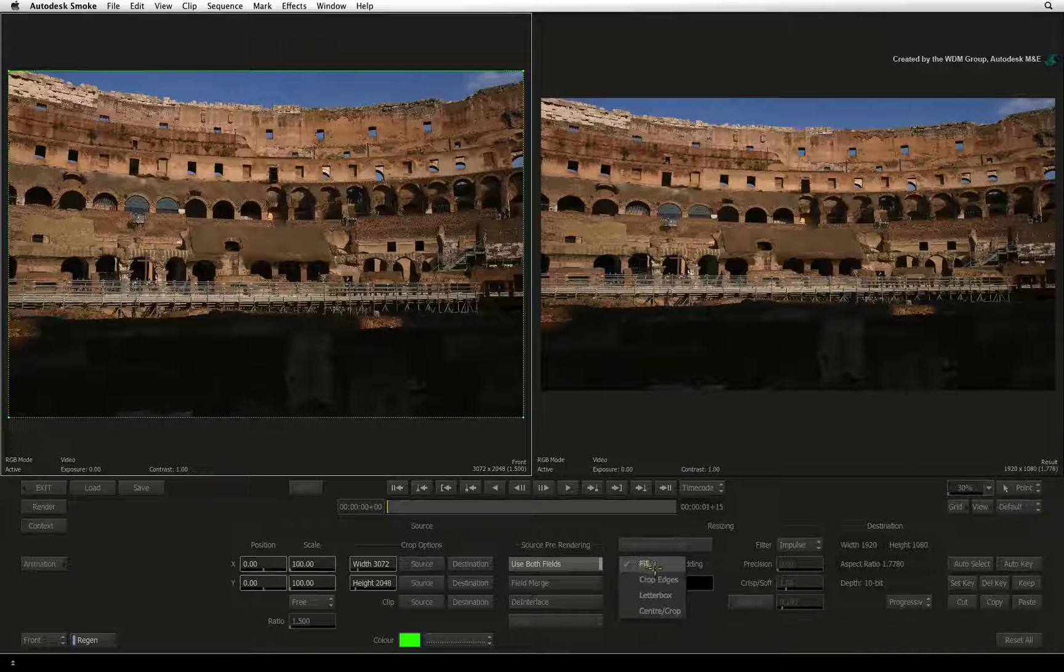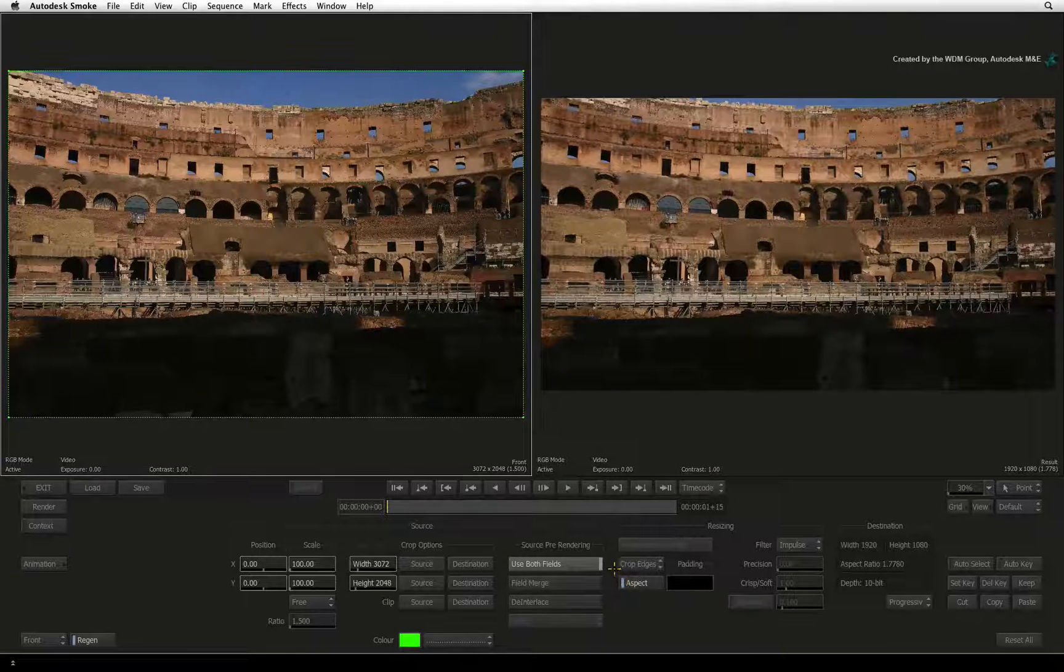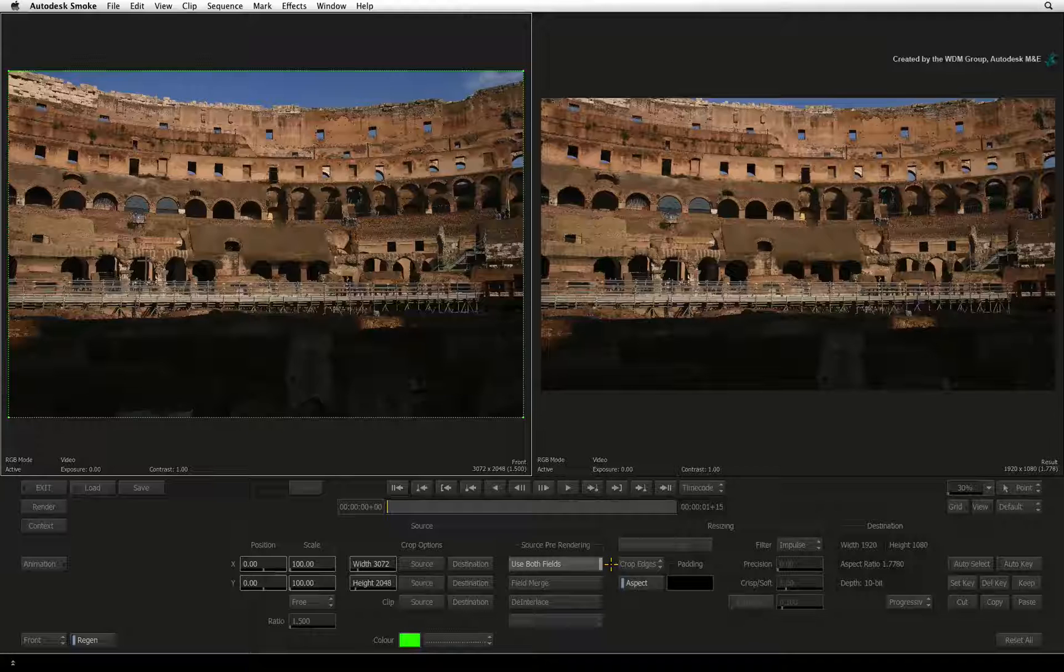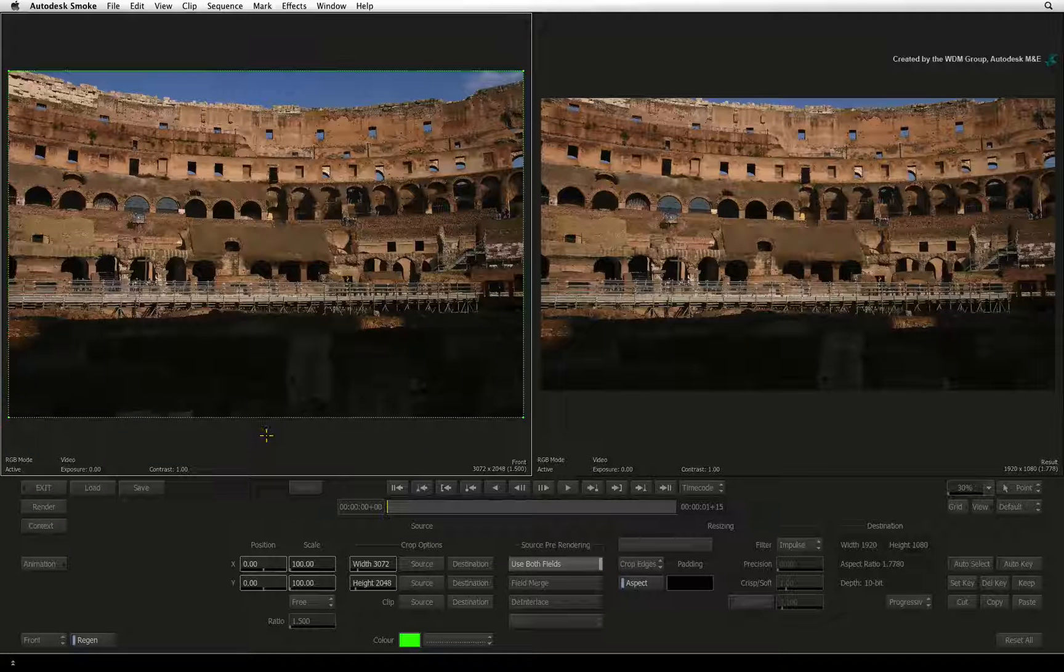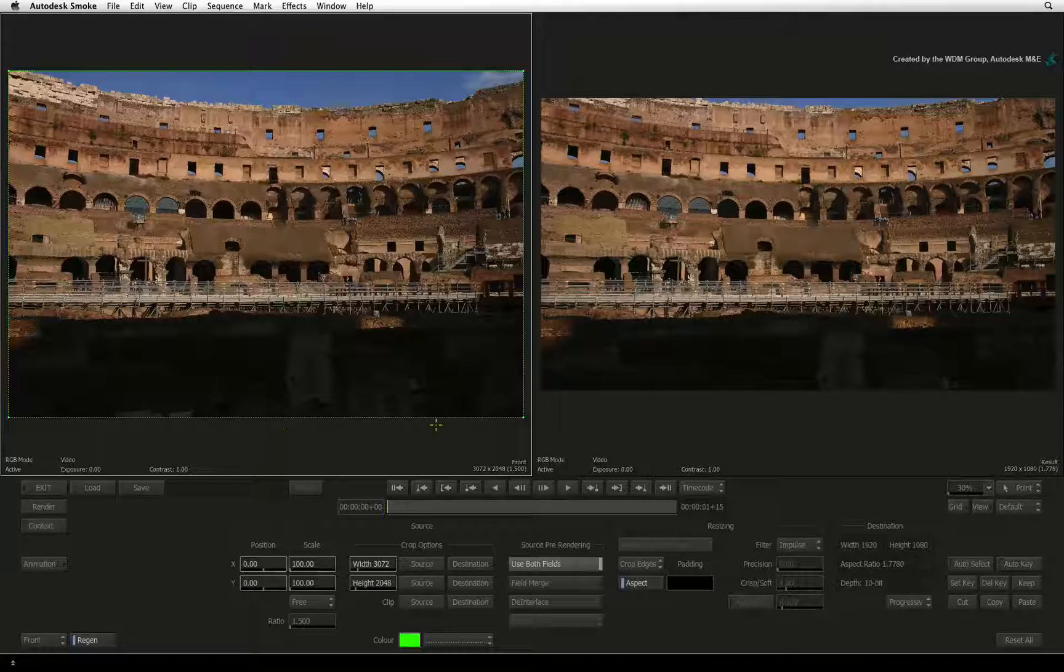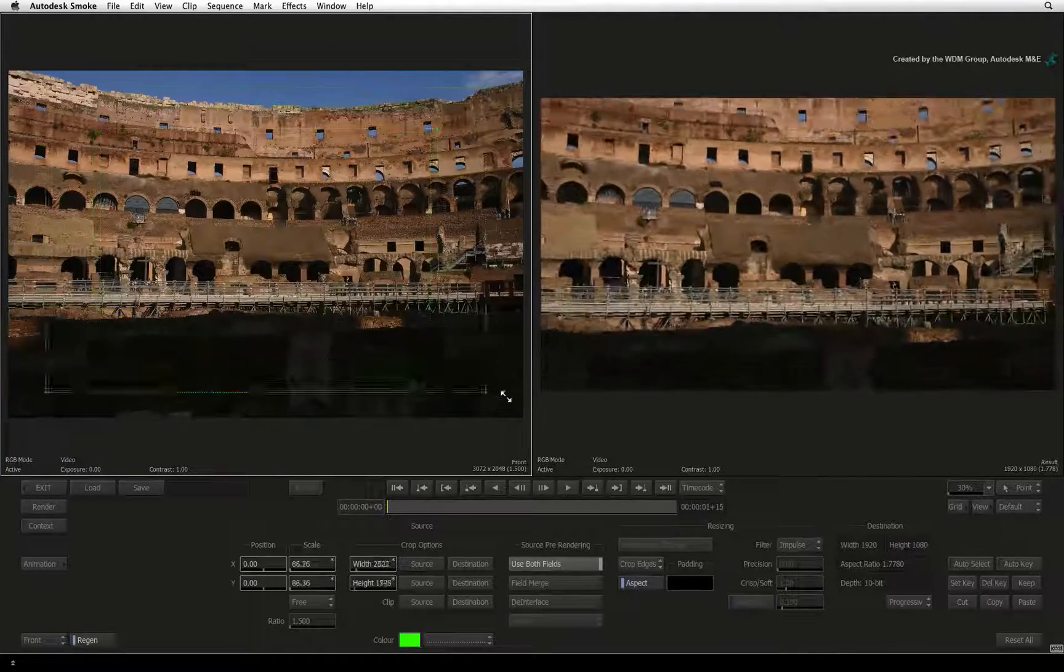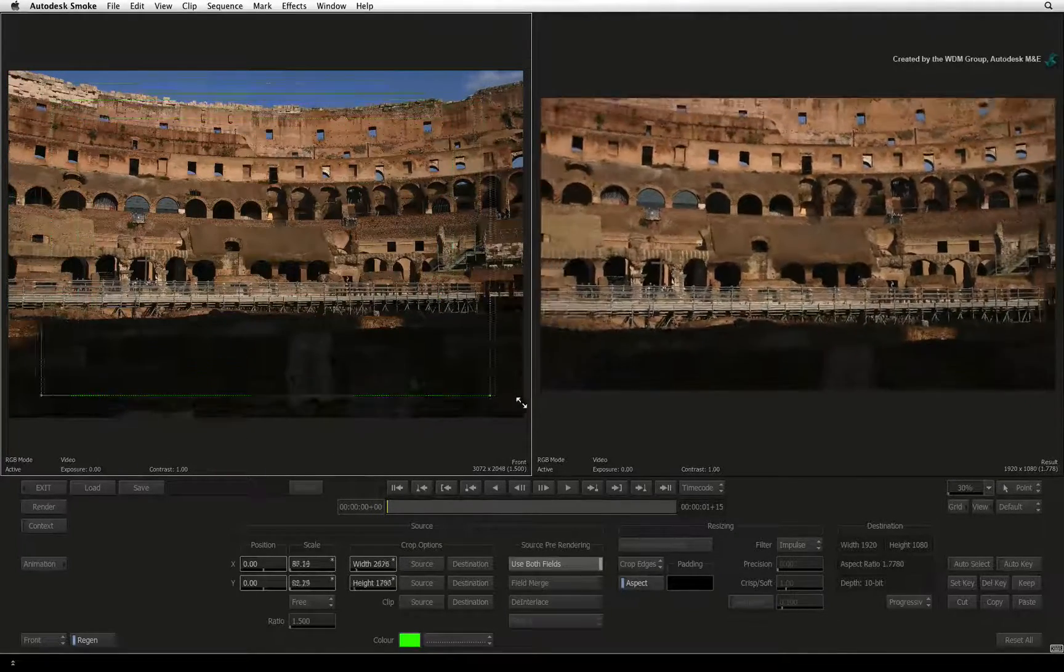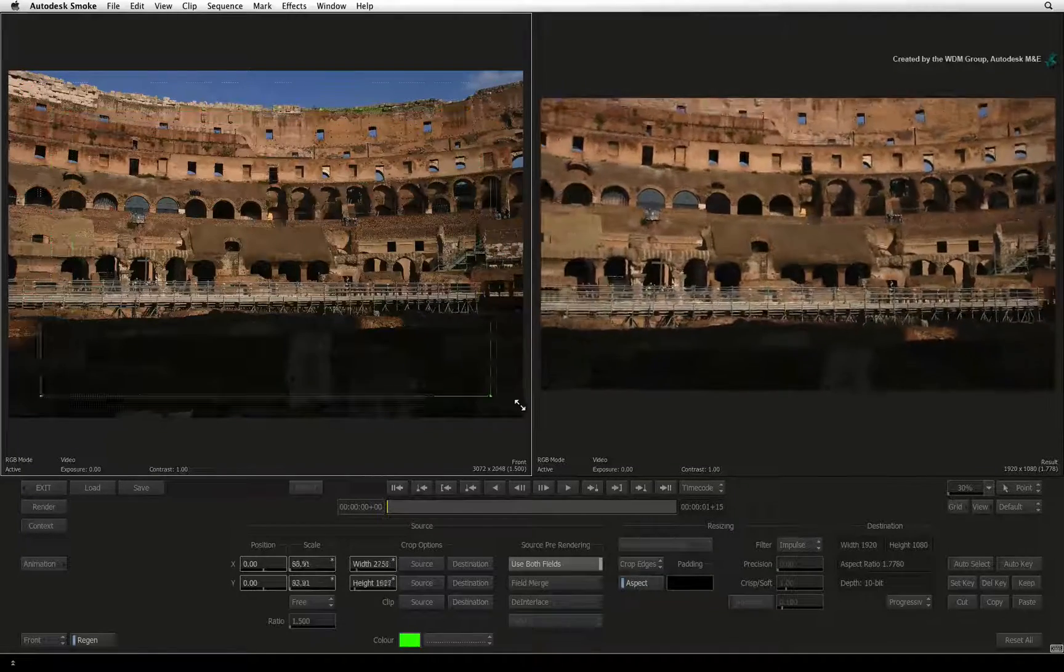The fourth and final mode is Crop Edges. This mode works in combination with the bounding box seen in the original image viewer. You can also use the bounding box to isolate a specific portion of your image or perform a basic pan and scan movement.